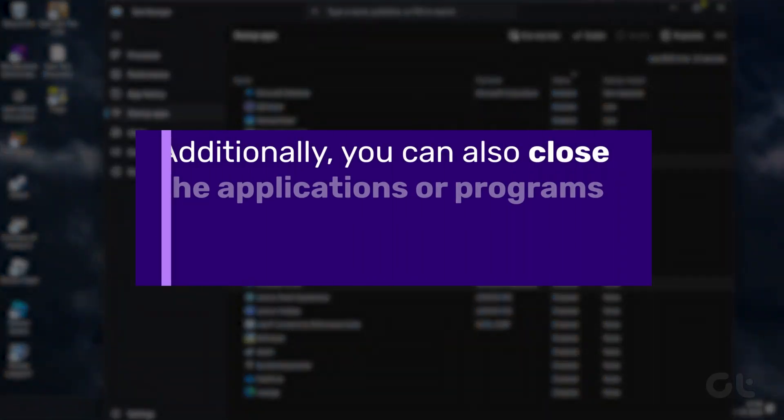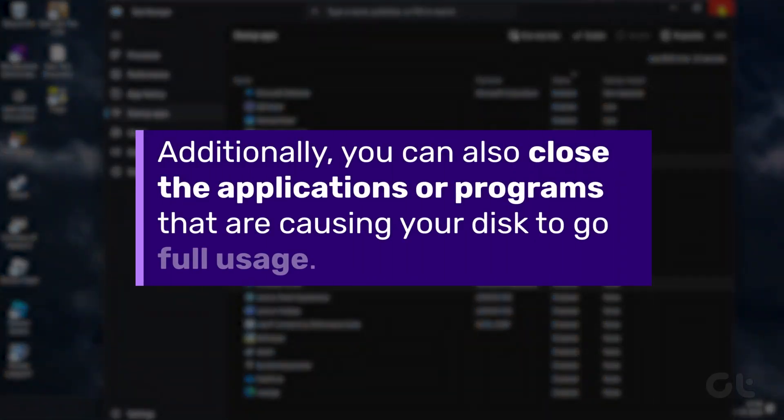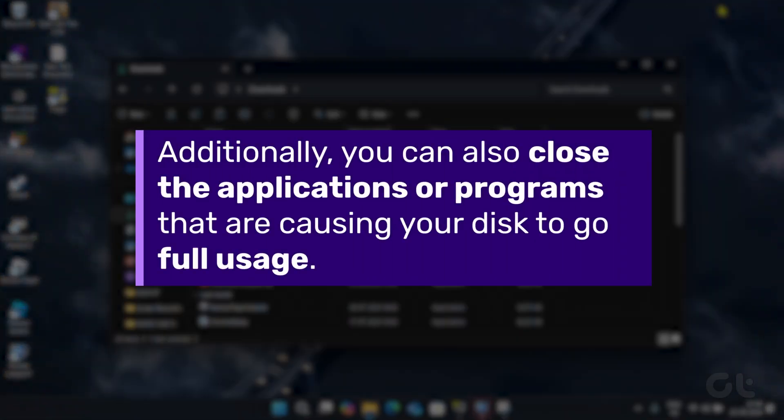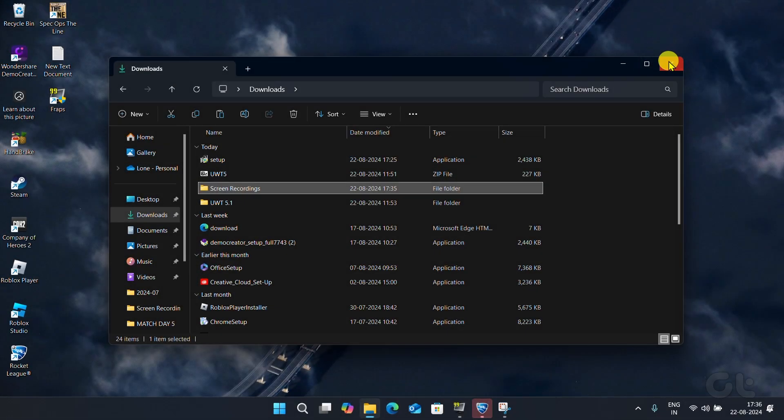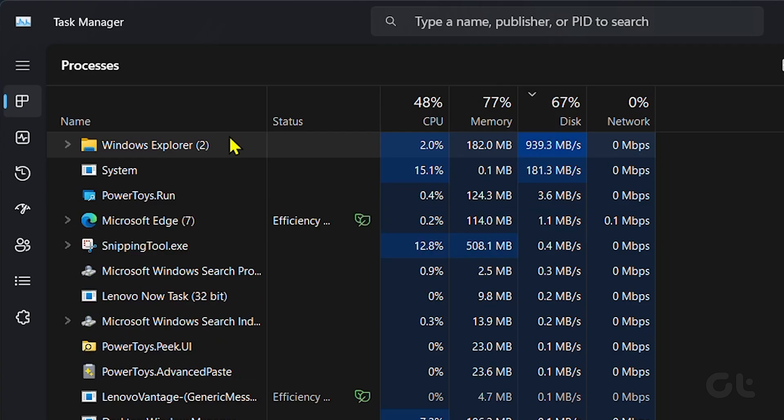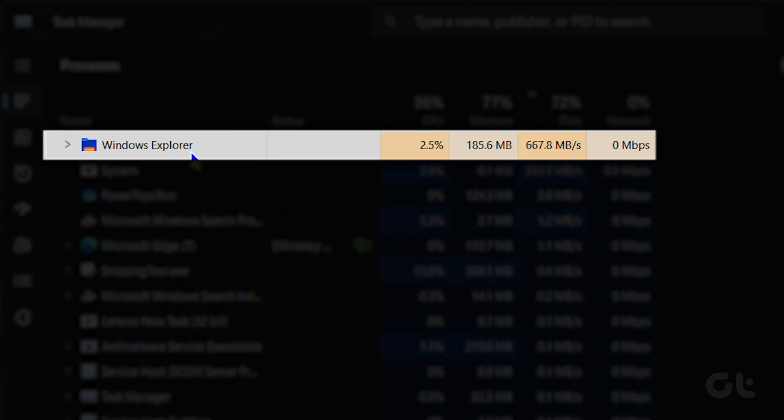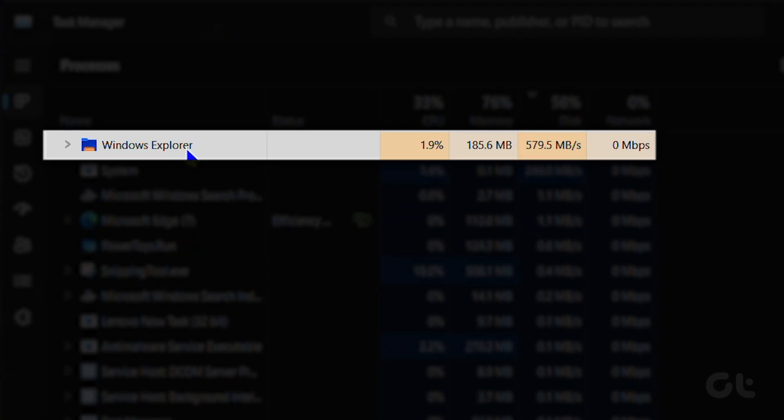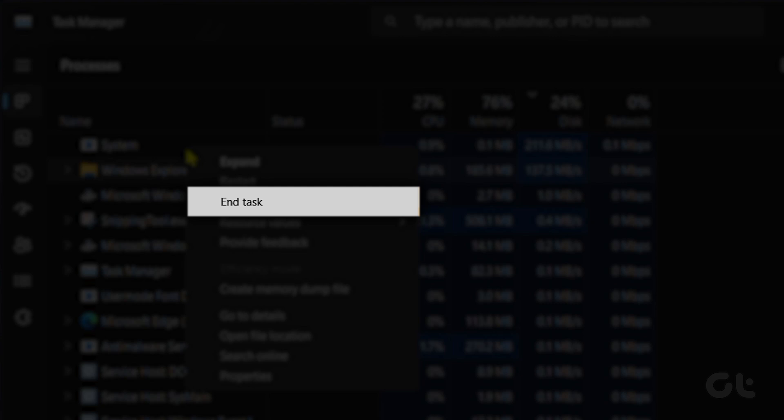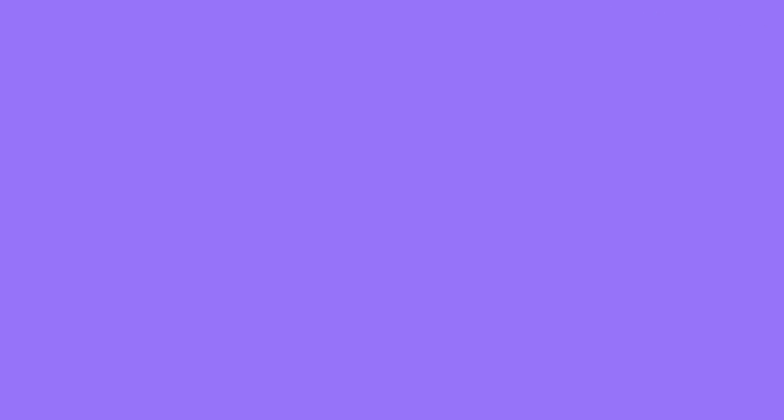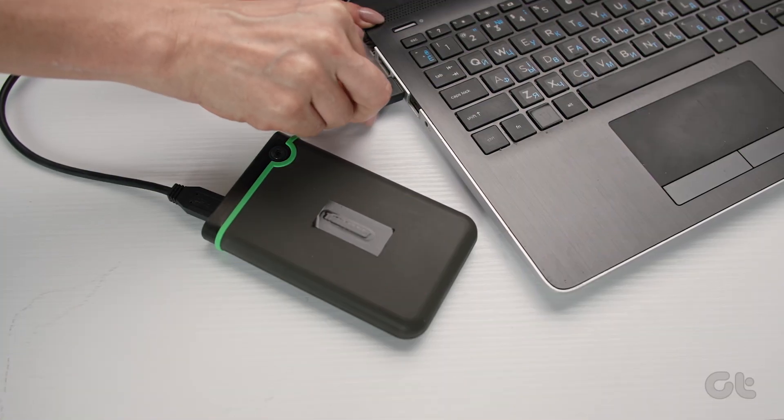Additionally, you can also close the applications or programs that are causing your disk to go to full usage. To do that, simply go to the Processes section, click Disk to sort by usage, right-click the app with high disk usage, and select End Task. Moving on.